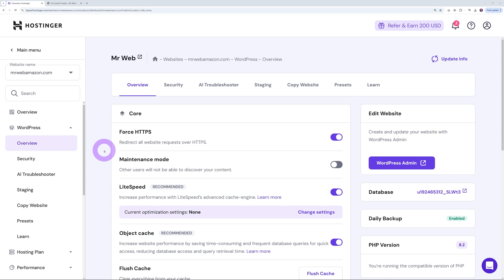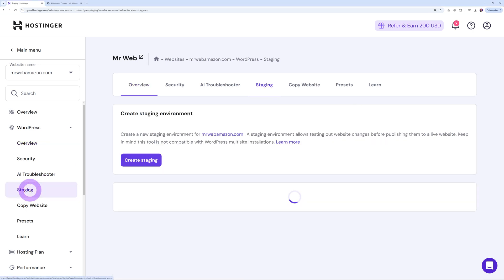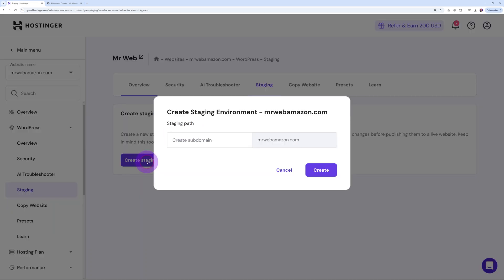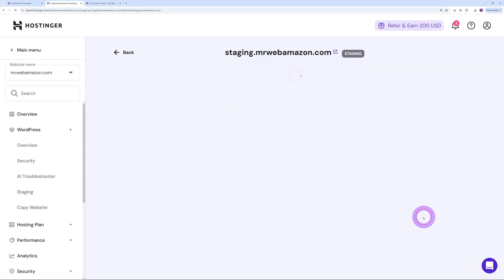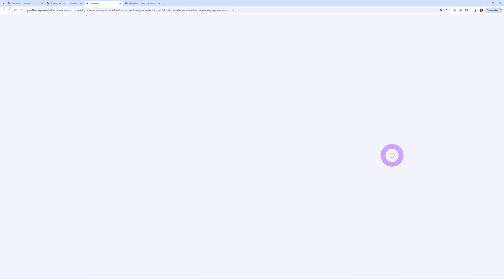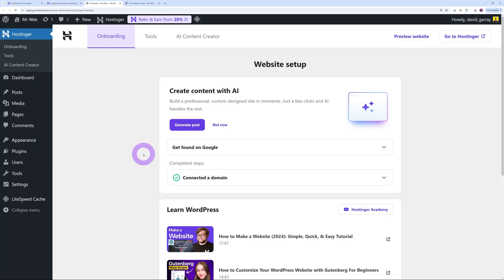If you want to make changes to your website without affecting the production site, you can create a staging website in just one click. Click on the button, create staging, create a subdomain like staging for instance, and there you go. Your staging website is complete and you can access it from here, make all the changes, and then publish back to live when ready.